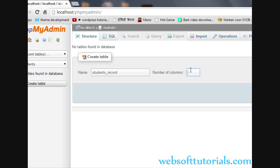Number of columns means how many columns you want to create in this table, because all the data will be stored inside these tables.